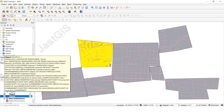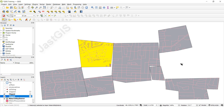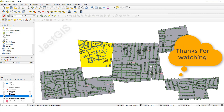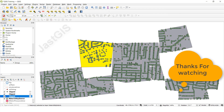Like this, we can create the clip for other point feature classes, other line feature classes, or other polygon feature classes - whatever feature class you want, you can clip. Okay guys, thank you so much.